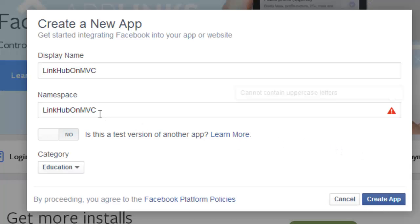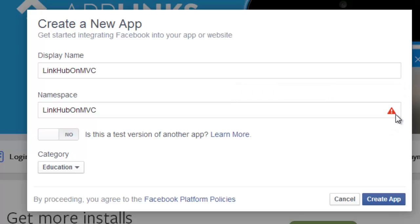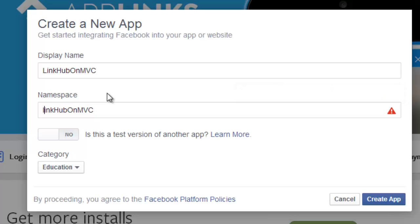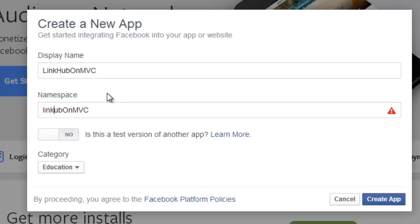So there is one error message, it says that cannot contain uppercase. So I need to put everything in lowercase, linkhubonmvc.